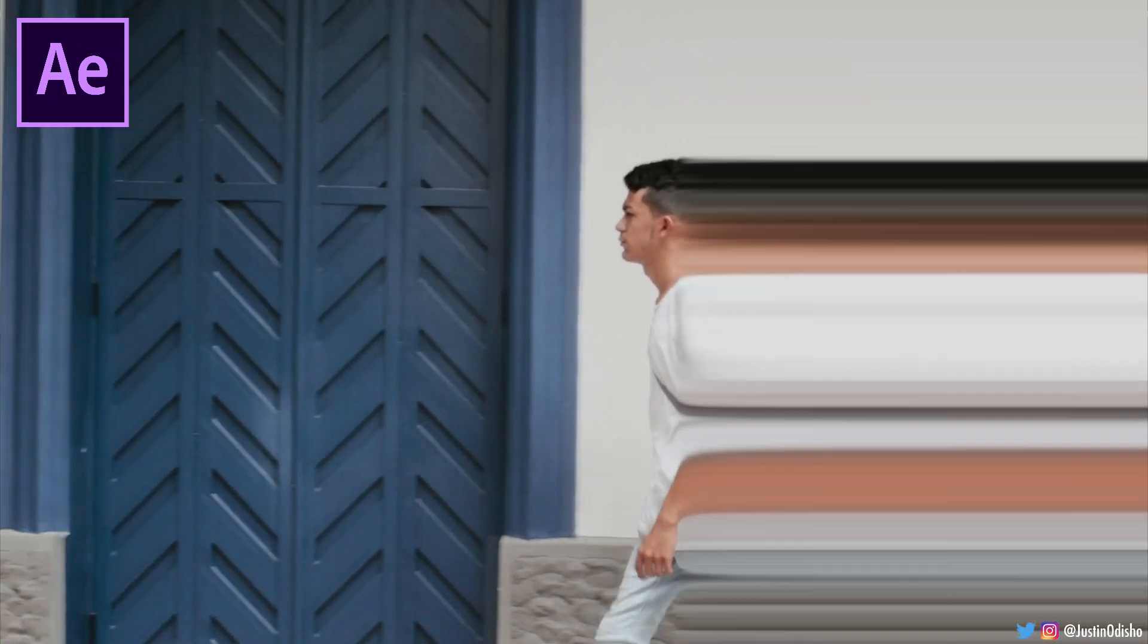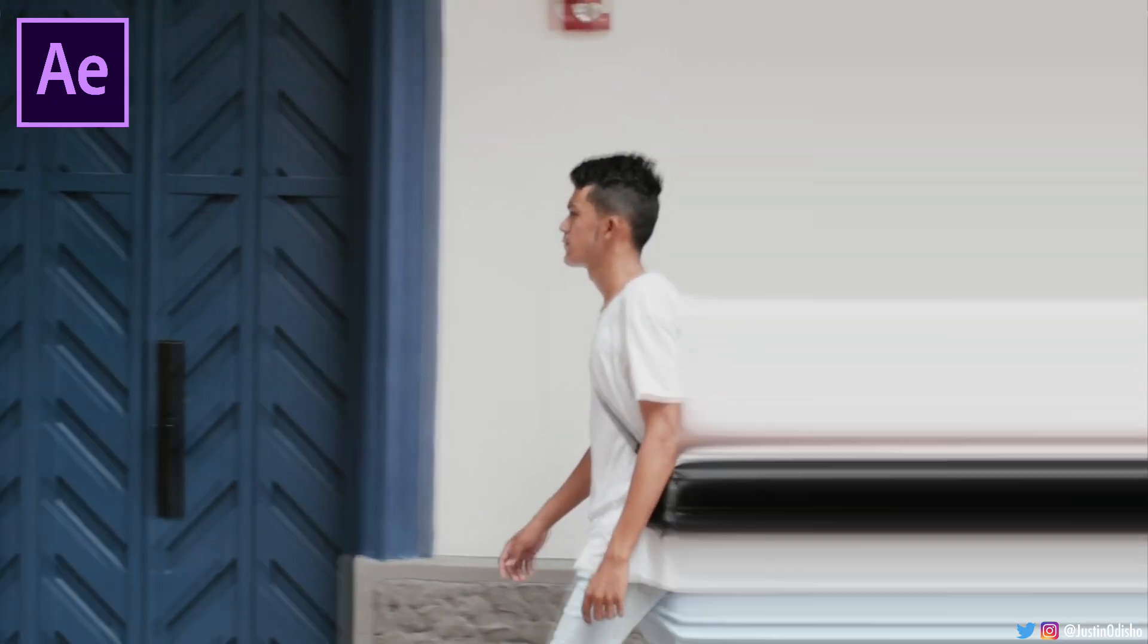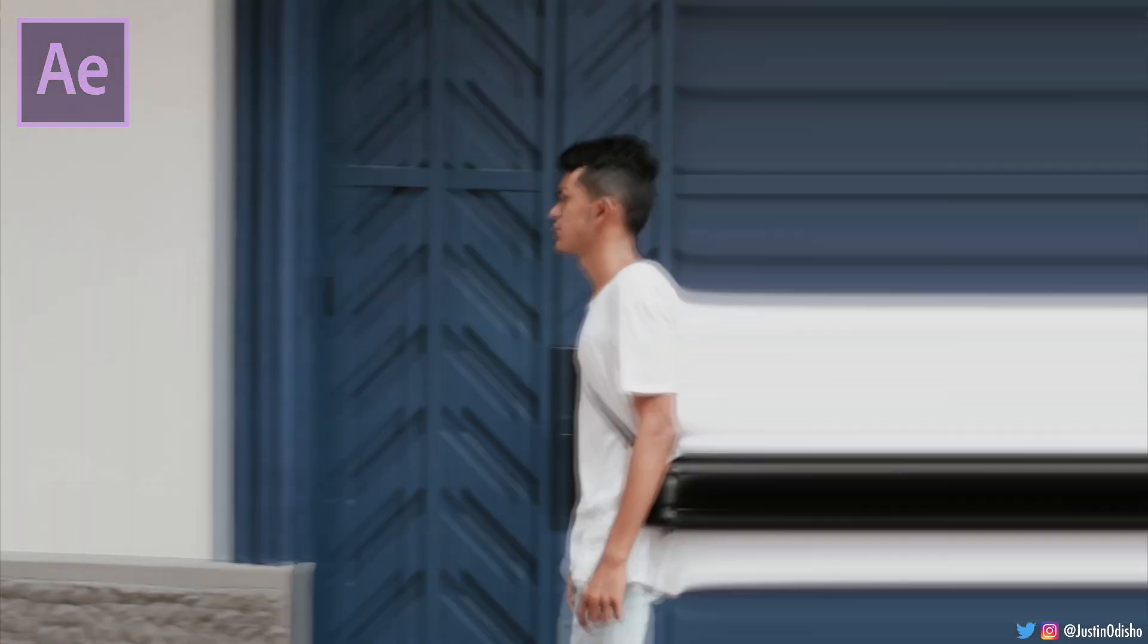Hi everyone, my name is Justin Odisho and in this After Effects tutorial, I'm gonna show you how to do this pixel stretch effect on your videos.